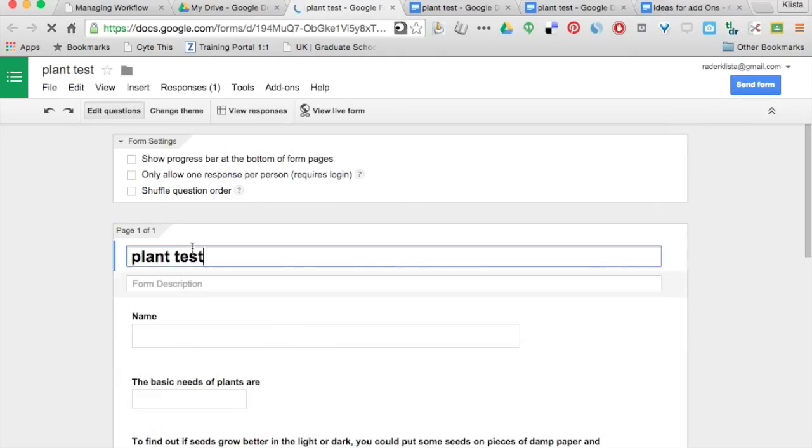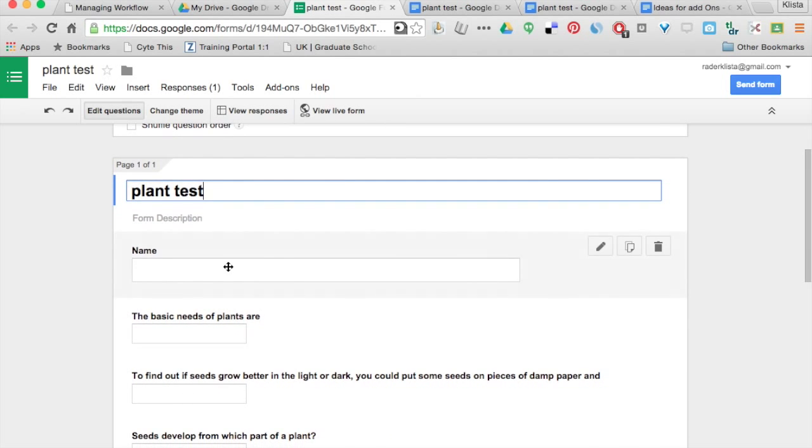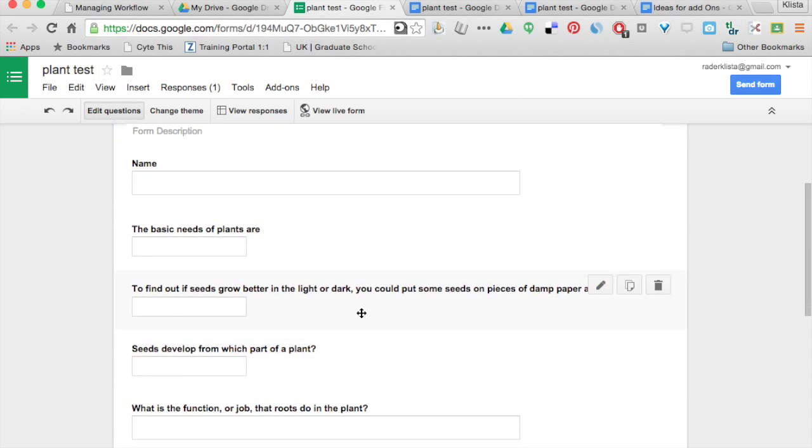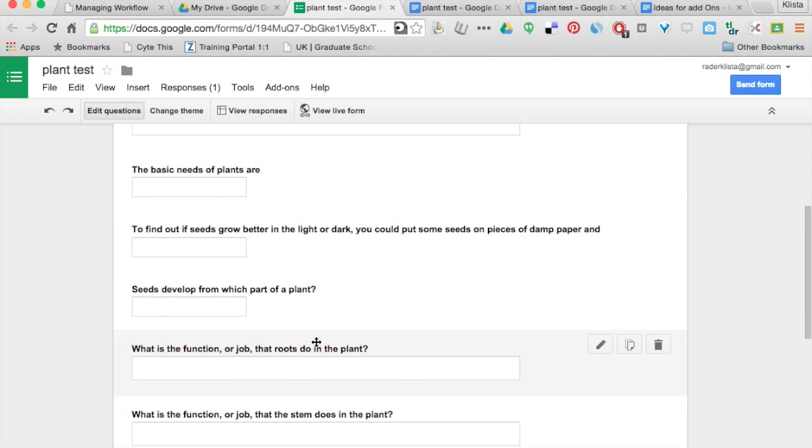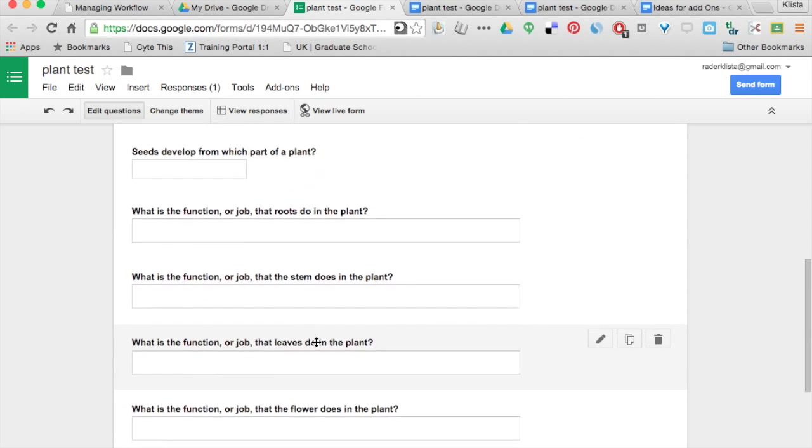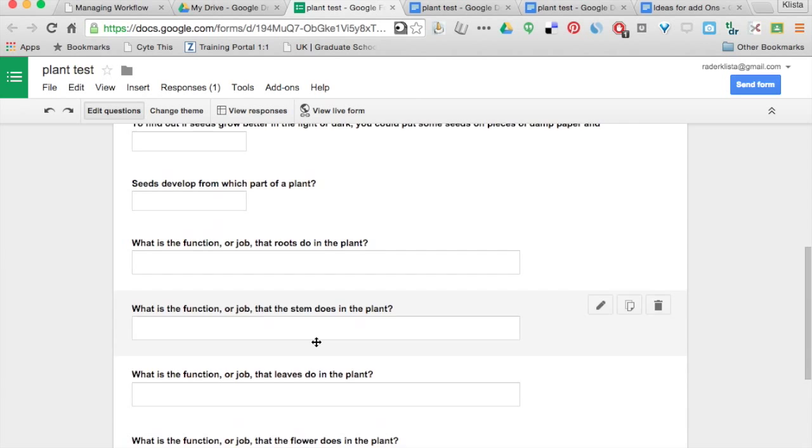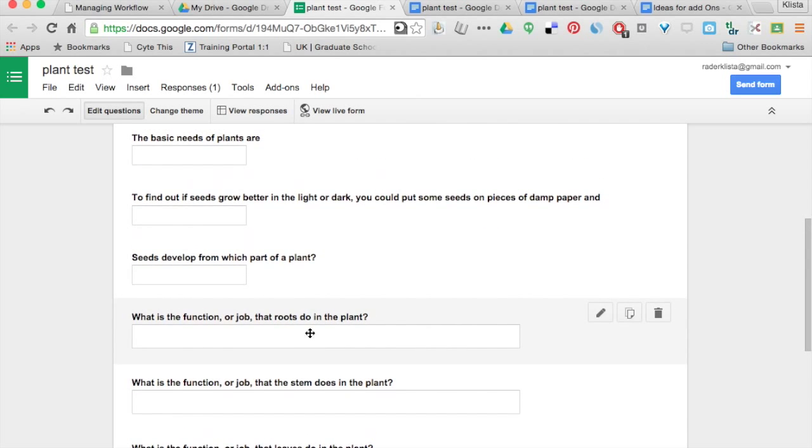So my plant test, first question, name, basic needs of plants are, and so on, right here. It looks like it did cut out a couple of my questions that I had.